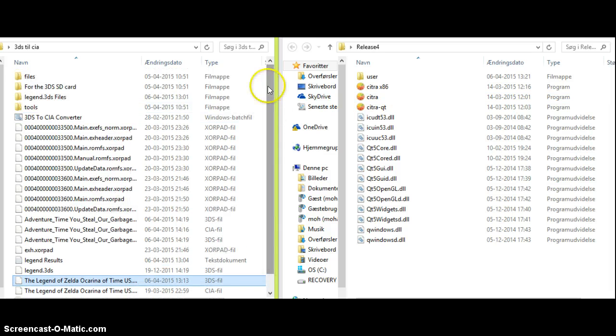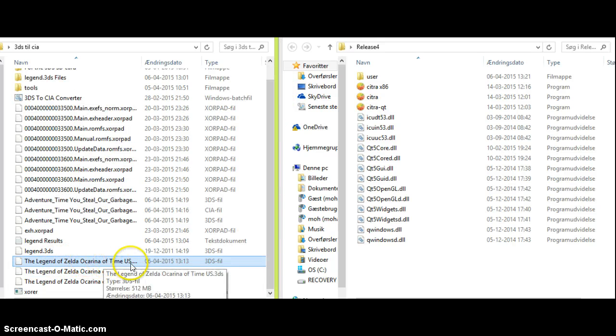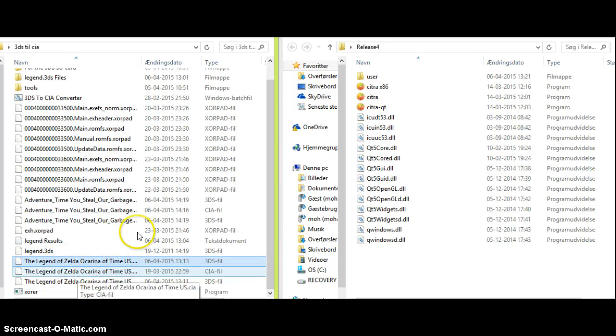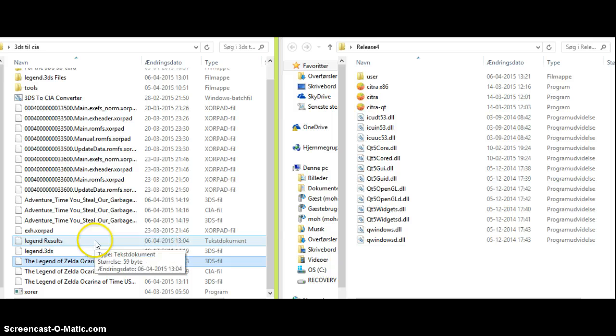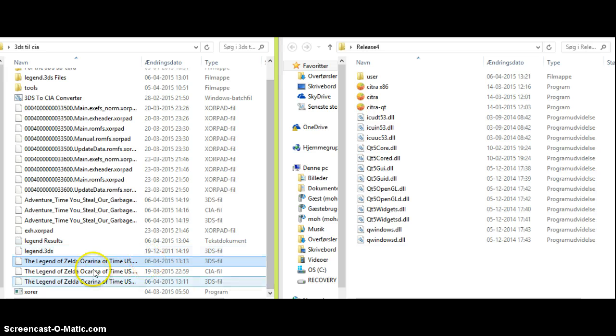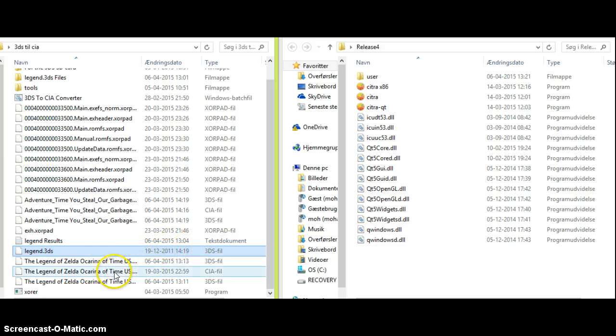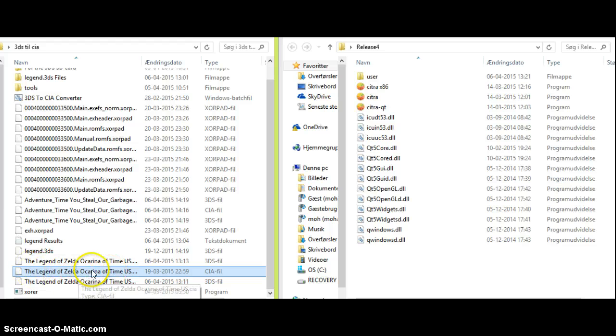I do have the 3DS ROM for The Legend of Zelda Ocarina of Time. Now, I have a method of how to boot these games. Down in the description you will see a link for a website where you can download CIA 3DS ROMs. As you can see, I've downloaded mine right here.